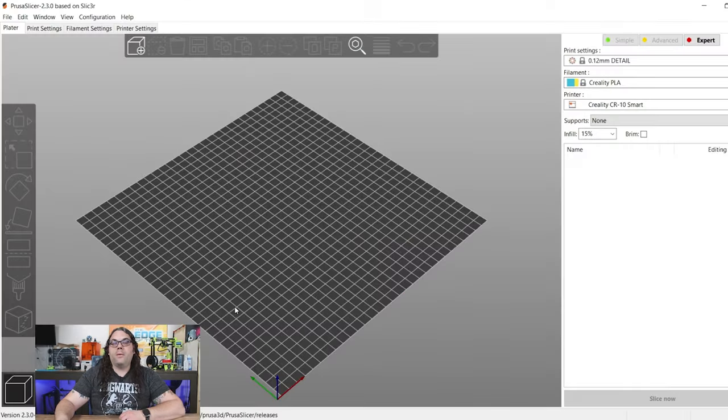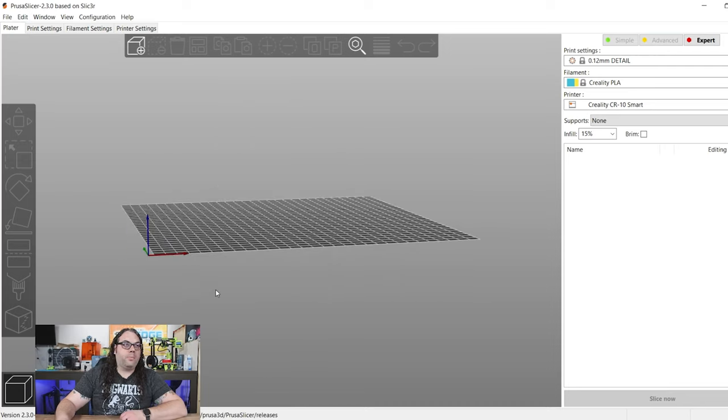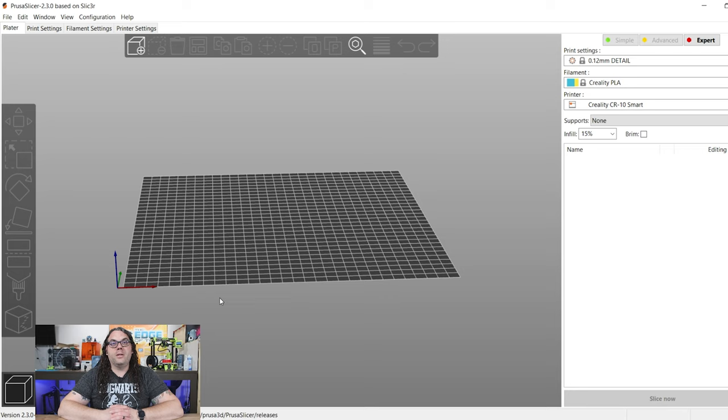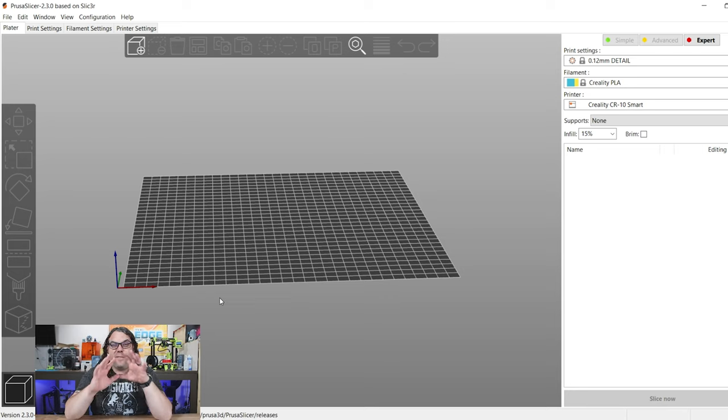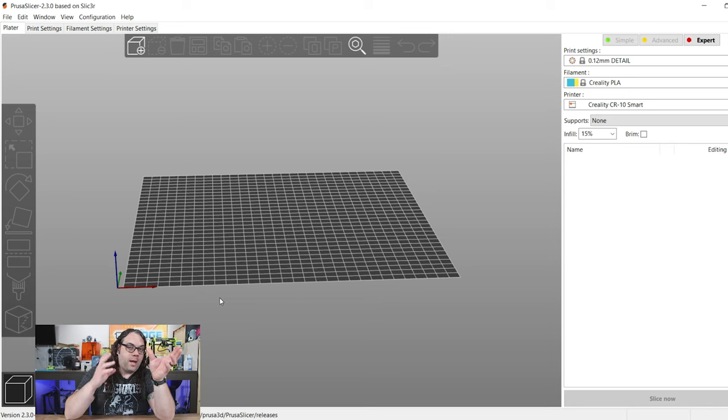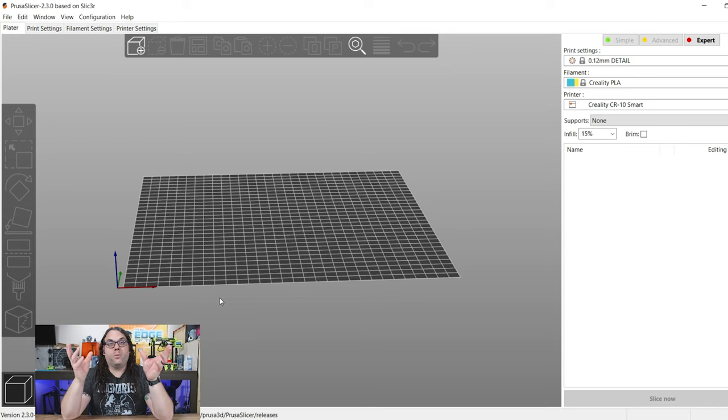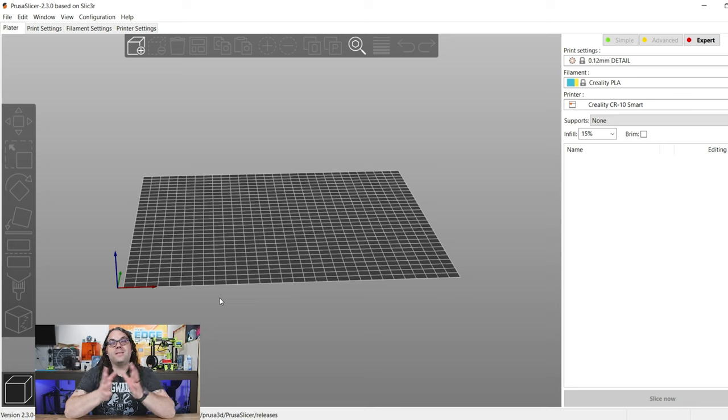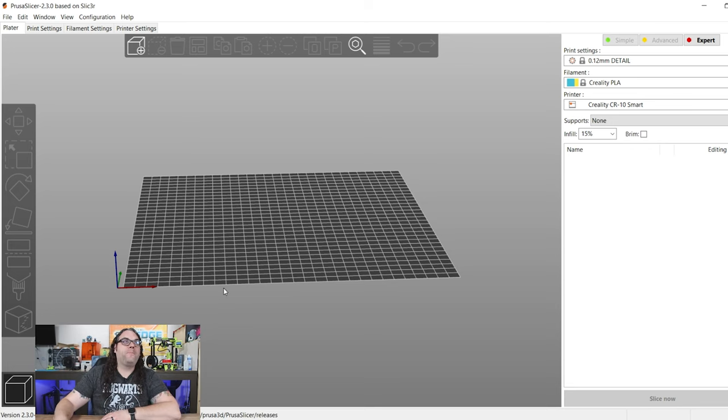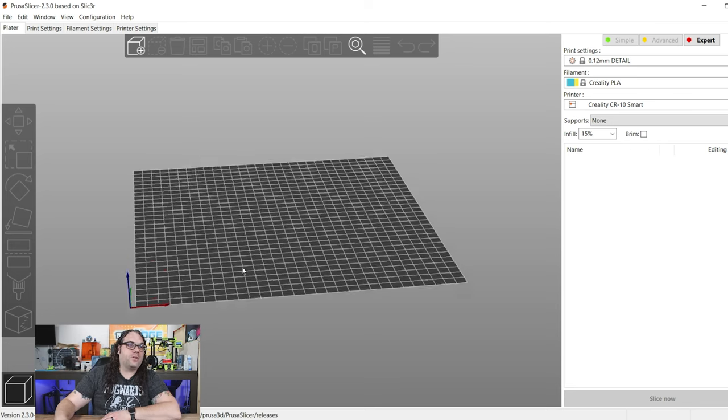So I'm going to show you a little bit about Prusa Slicer. I really dig Prusa Slicer. It has a lot of great features. And this is what we're going to be using today for our slicer. So once a slicer, very quickly, a slicer takes the model that you choose and slices it or programs it to work on your 3D printer. That is the fastest, easiest way I can say what it does.